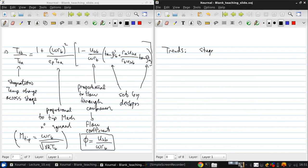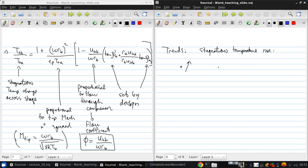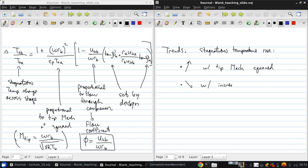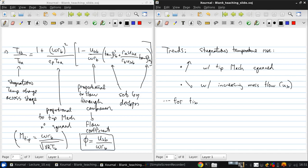So looking at stagnation temperature rise, this will increase with tip Mach squared and decrease with increasing mass flow. So if we have fixed positive blade angles, we'll get something that looks like this.